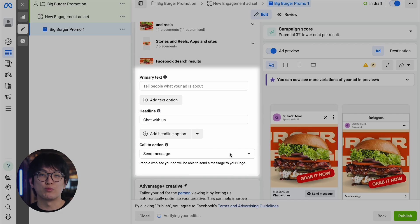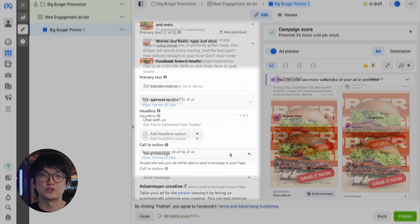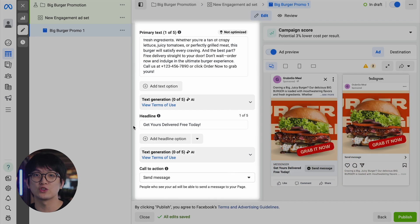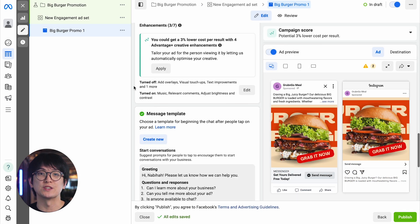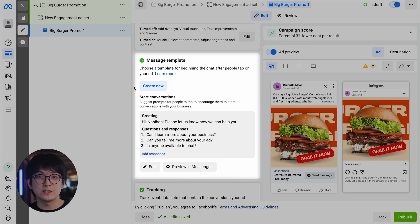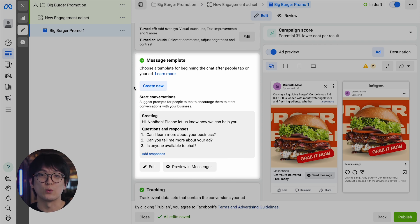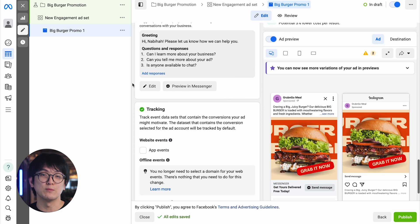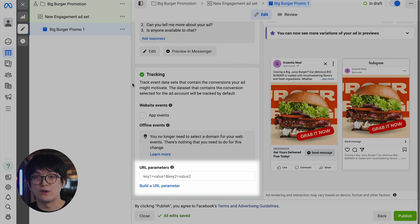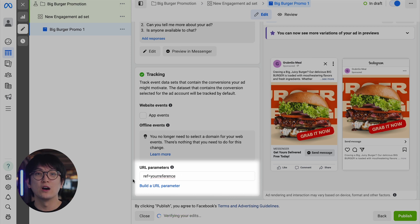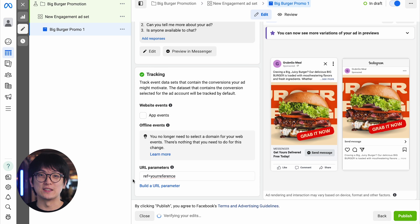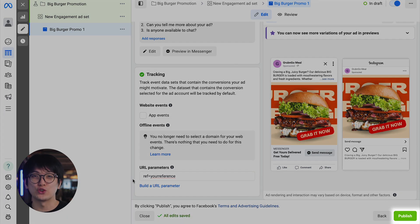Next, add your primary text, headline, and optional description to convey the core message of the ad and encourage users to take action. Create a message template based on your goals — the Start Conversations template for welcome messages and FAQs, or the automated chat template for lead qualification, appointment bookings, and more. Then add a reference to track where your leads are coming from using this format. Once satisfied with the ad content and setup, click Publish to launch your ad.